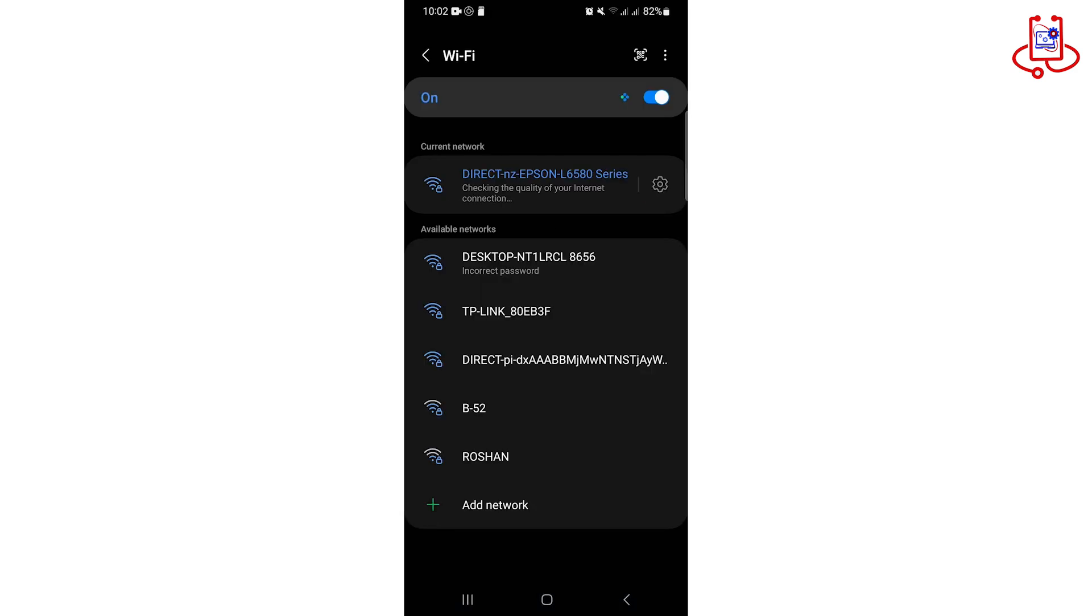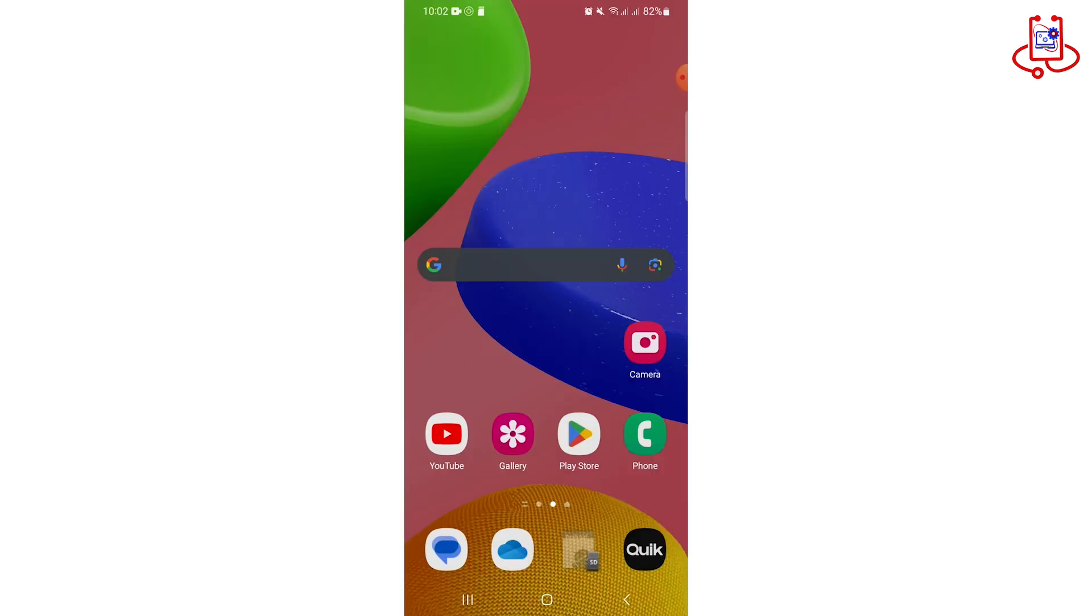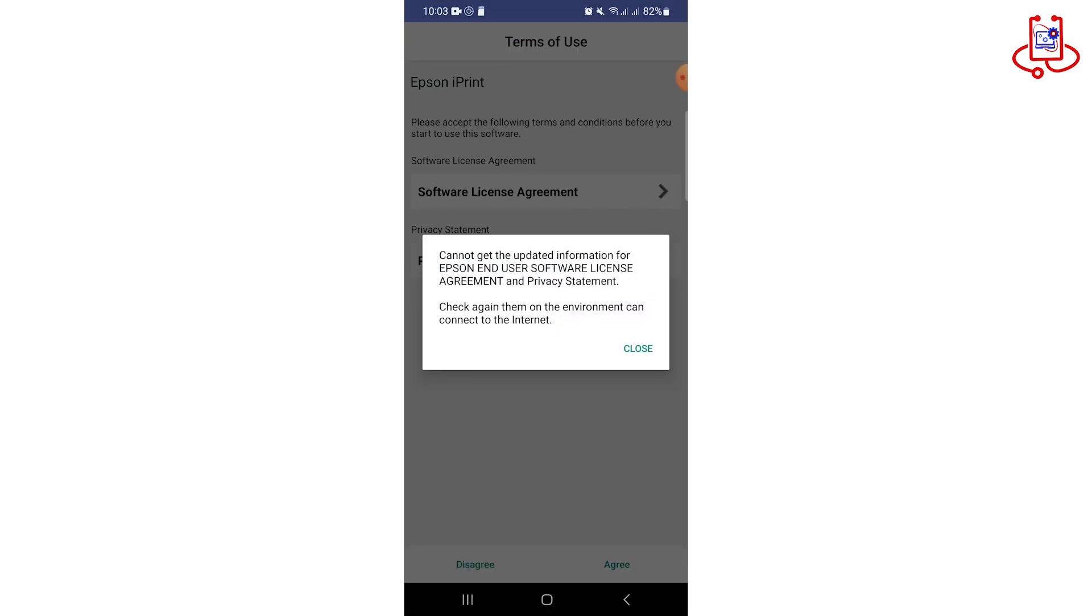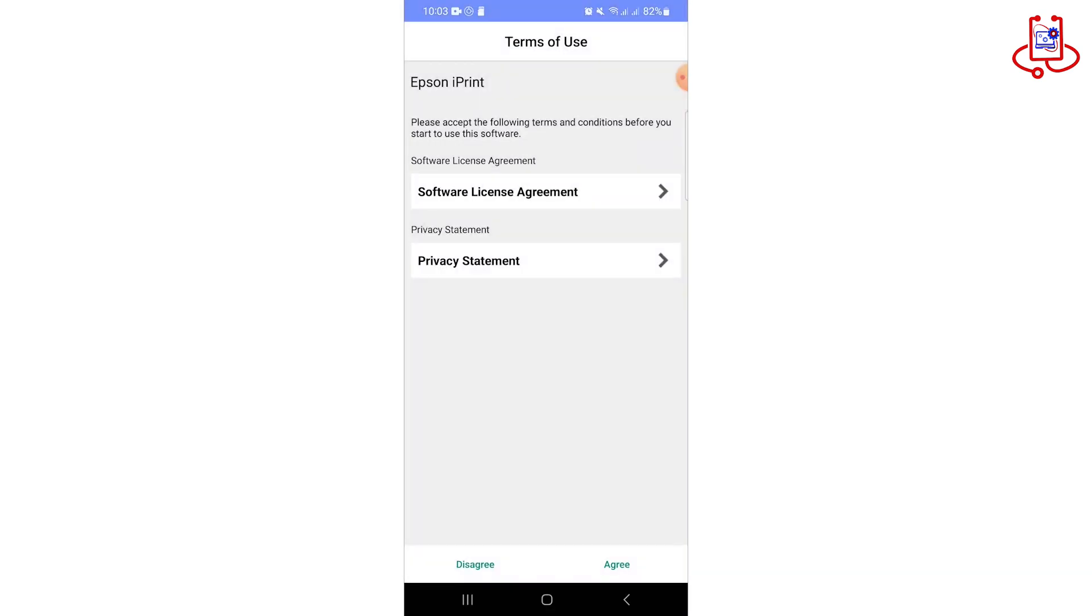After connecting the printer's Wi-Fi to your phone, open the Epson iPrint app. Remember, you can download this app from your mobile store.